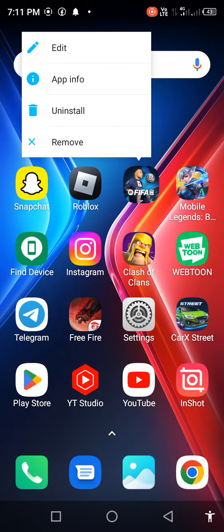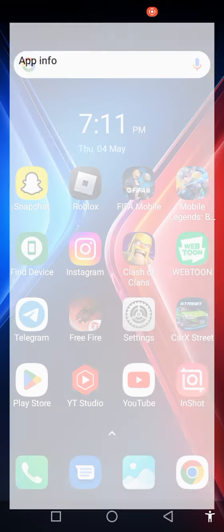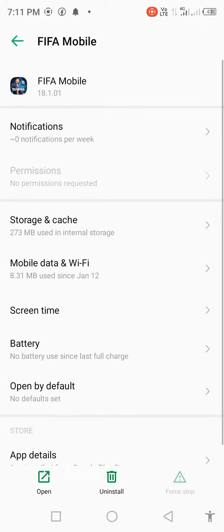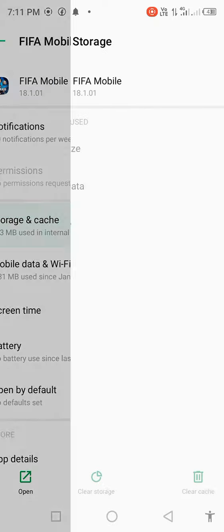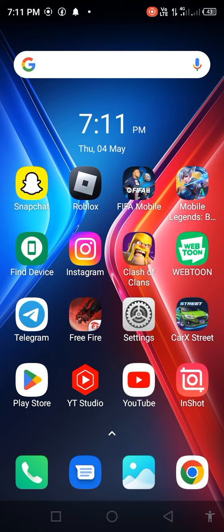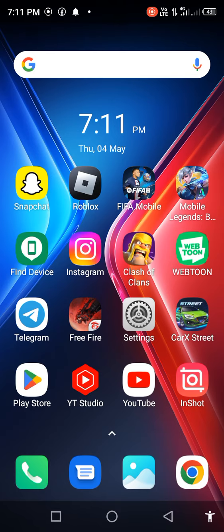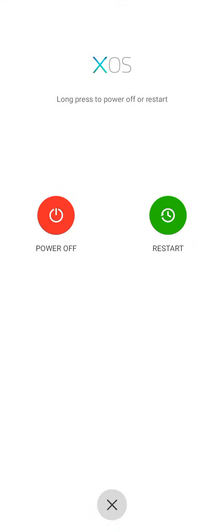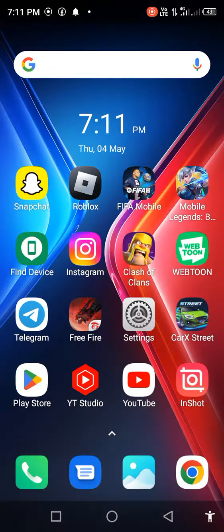After updating, long press on your FIFA app, open app info, click on storage and cache, clear storage, delete all data, then restart your mobile phone. After restarting, check if your problem is fixed or not.